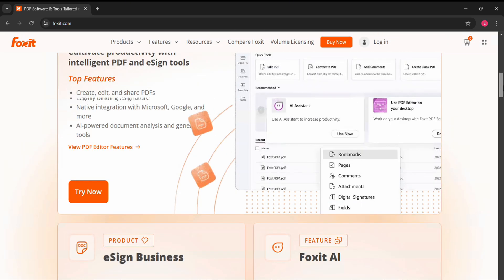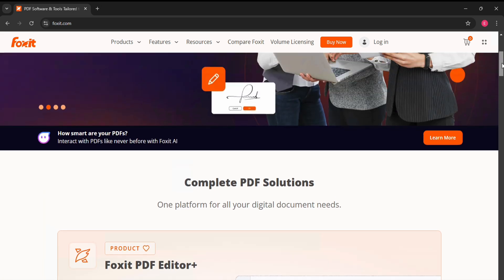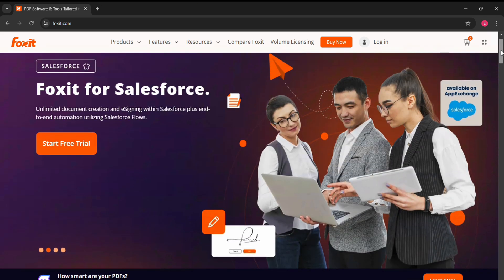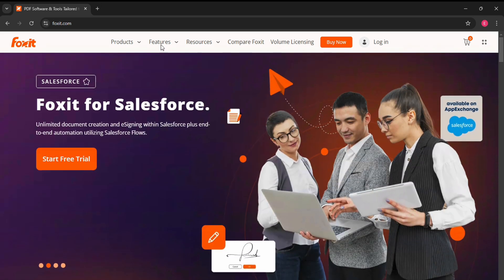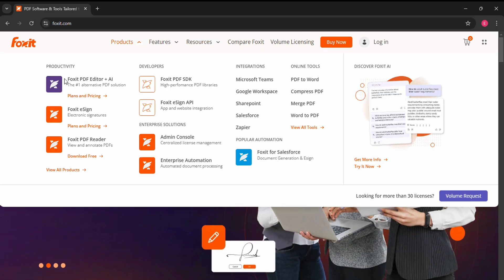As we all know, the better the software, the more expensive it is, so Foxit PDF will cost a pretty penny.